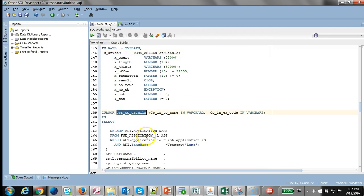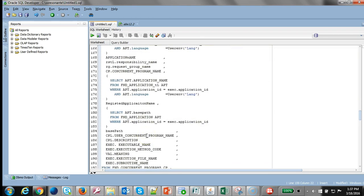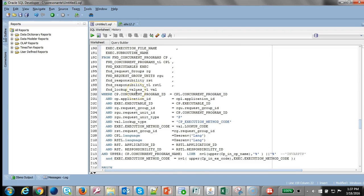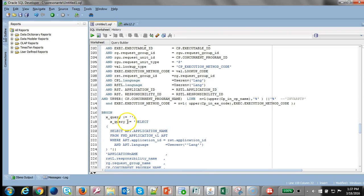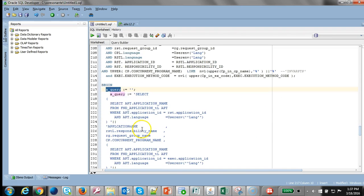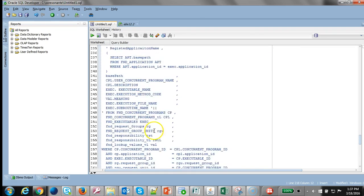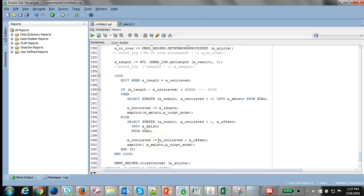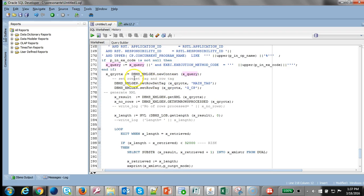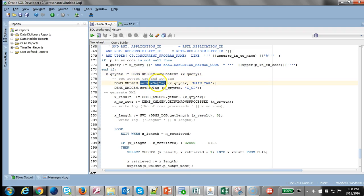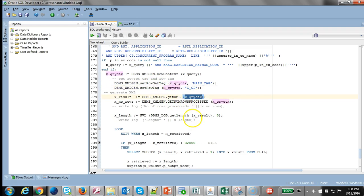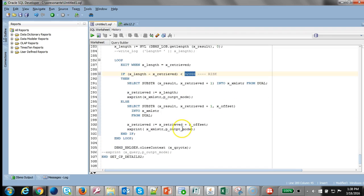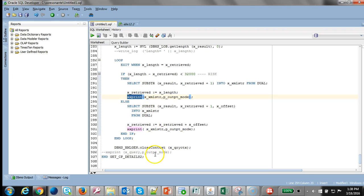I have a cursor here to build the data. Unfortunately we cannot use the cursor directly, so I have to build the query from the cursor into this variable. Once the cursor is built we use the context field to tie the SQL to the context. We set the row tag, the row set and the row tag, then execute the query. We're looping through and generating the XML, using the print function to display it.